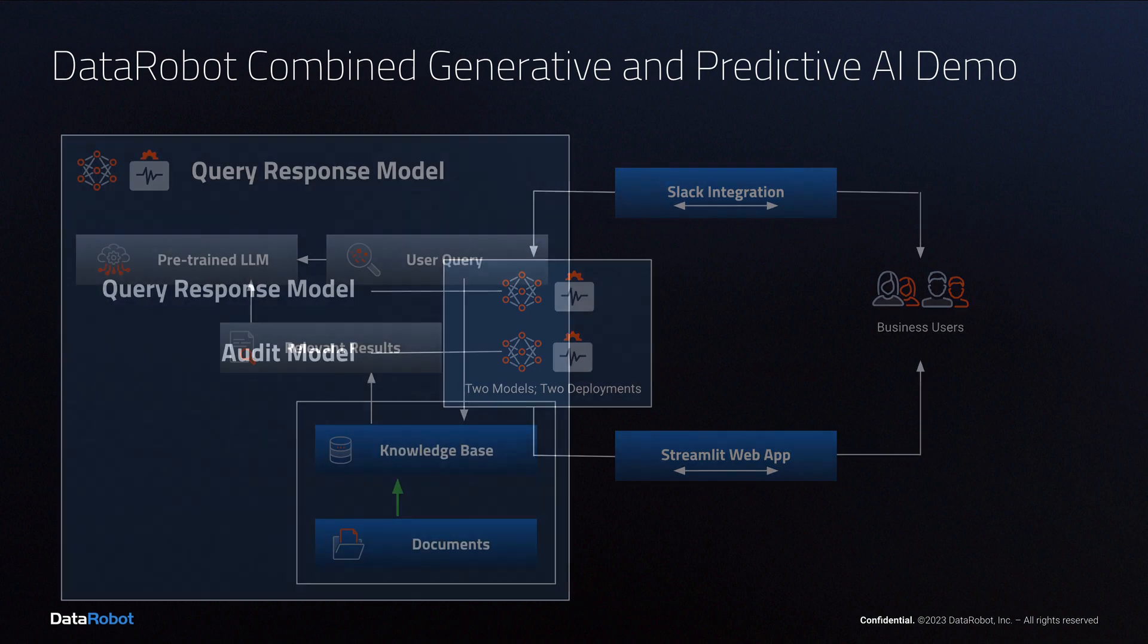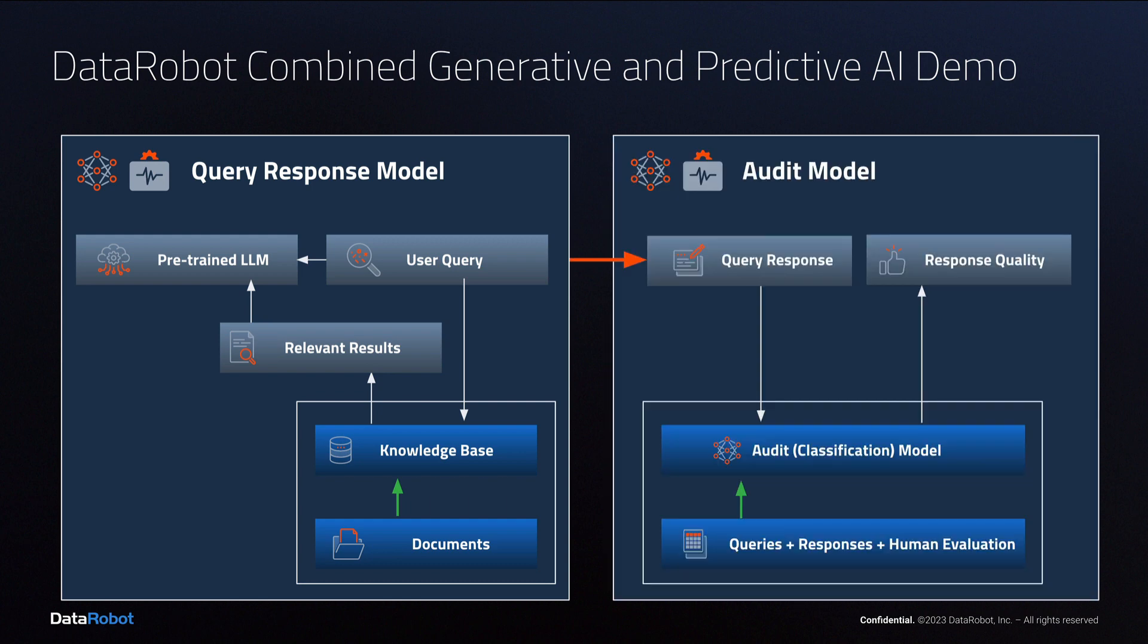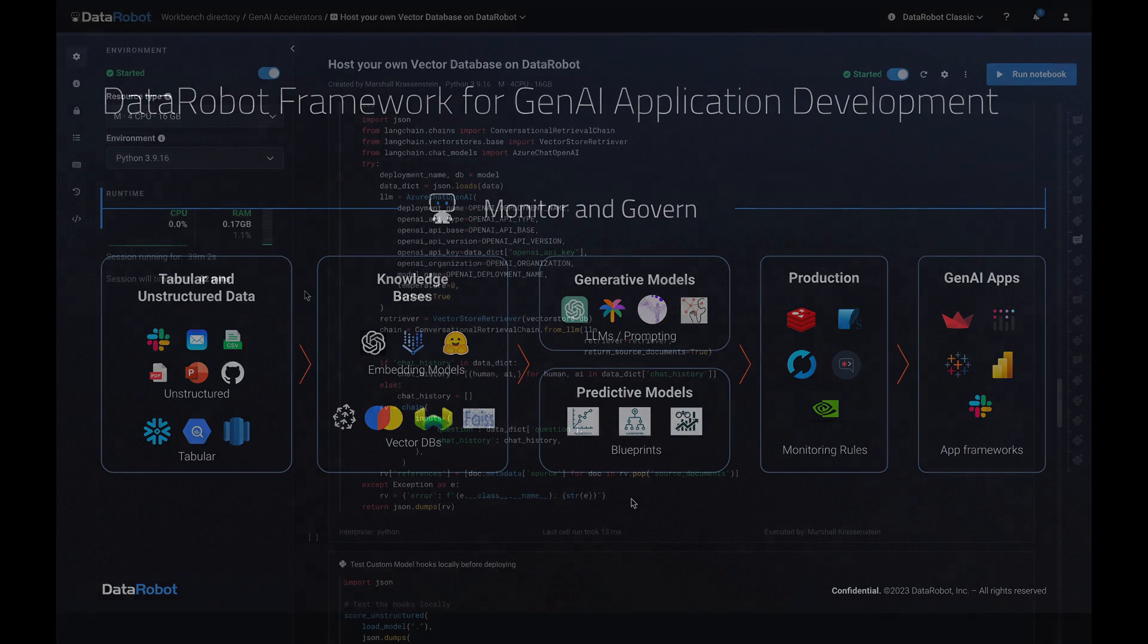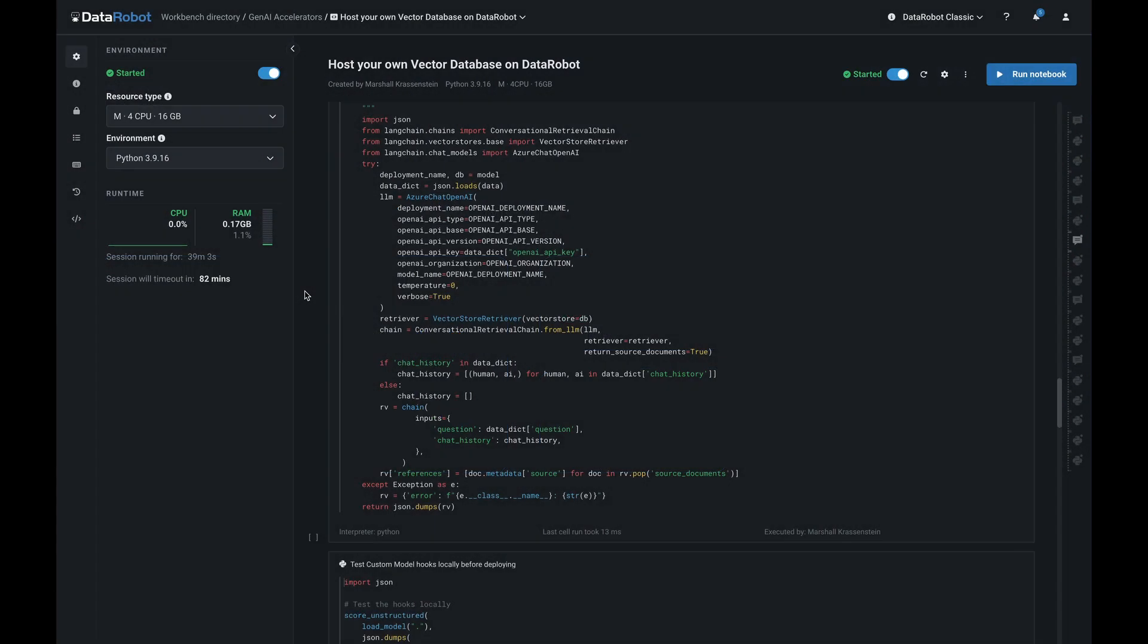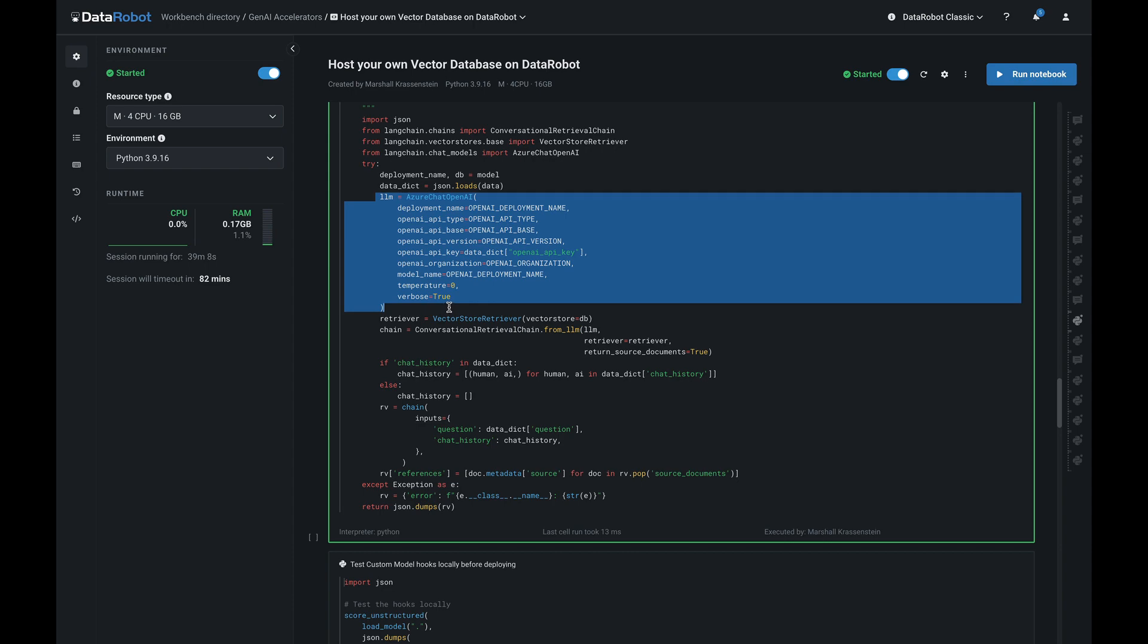The query response model is generative. It creates the answer to the query. The audit model is predictive. It evaluates the correctness of the answer given as a predicted probability. The multiple icons shown in the generative and predictive boxes convey that you can select from many different model types. DataRobot is open and interoperable so you can experiment to discover what works best.